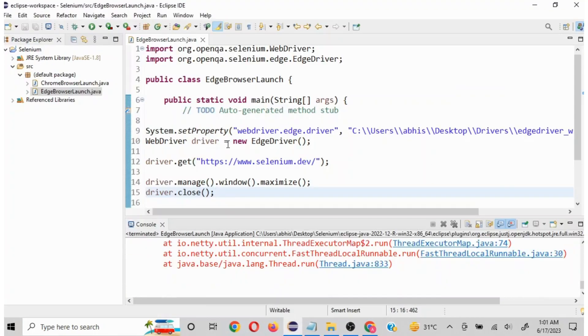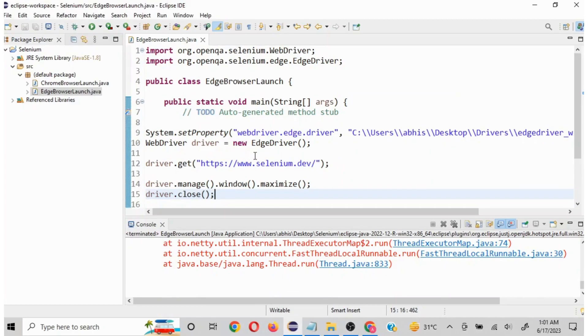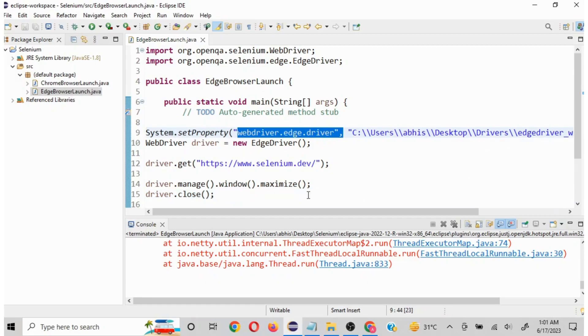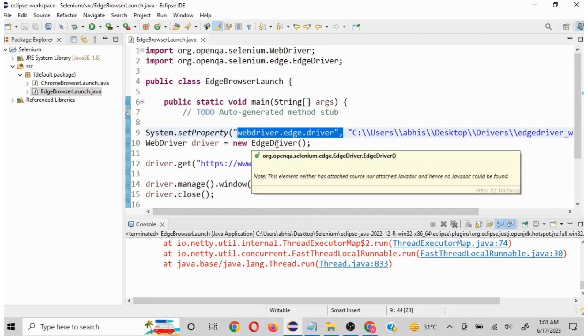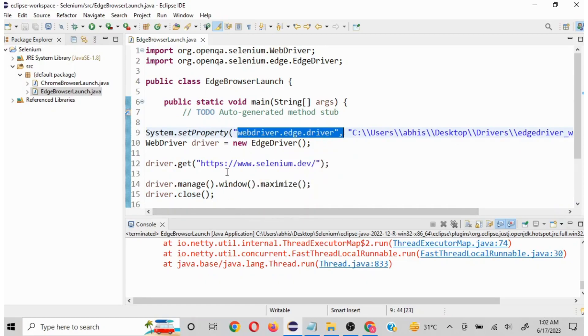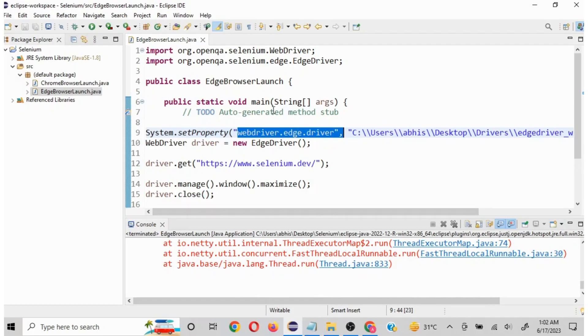So this is how we can work with Edge browser. Remember webdriver.edge.driver and the exact path. Now here EdgeDriver and then whatever you want to launch here. That wraps up the video of how to launch Edge driver.